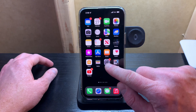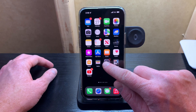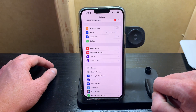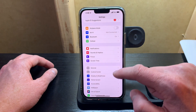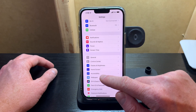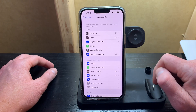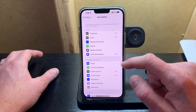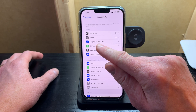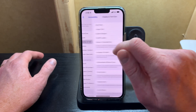The first thing I'm going to do is tap on the settings icon on the home page. Then I'm going to scroll down until I find the accessibility section and tap on that. Now that I'm in the accessibility section, I'm looking for the one that says display and text size, and I'm going to tap that.